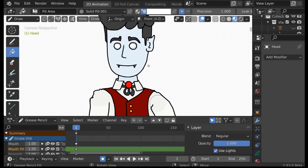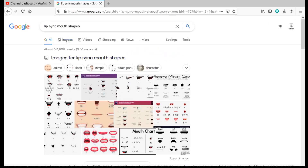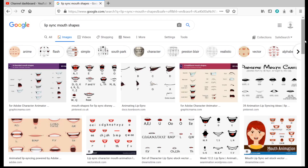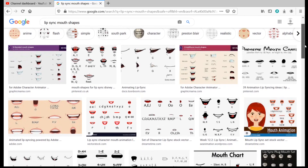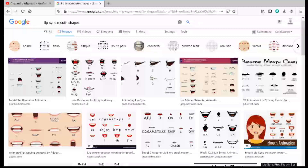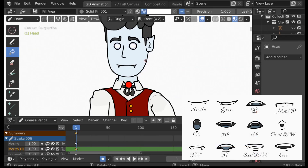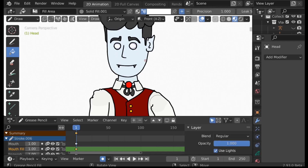First it's probably a good idea to know what mouth shapes we need to draw. Go over to your search engine of choice and search for lip-syncing mouth shapes, then change to images. You can see there are loads of different references for mouth shapes. Go ahead and download one and open it up in Blender. I'll probably also make a chart of Vlad's mouth shapes, so if you want to use that as a reference there should be a link in the description.